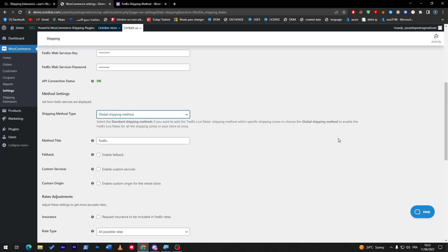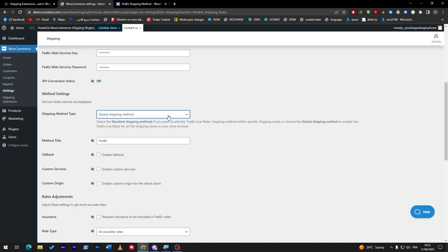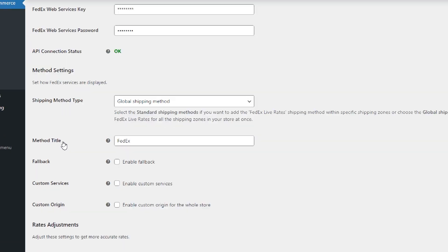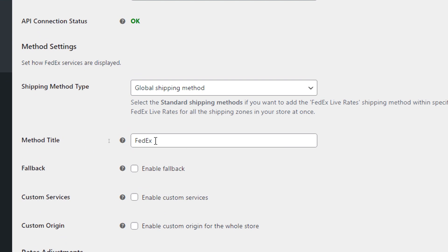If you'd like to go with standard, you're only going to choose specified zones to ship to. If you choose global, you will have all the zones. Here, the method title: once people are going to choose which kind of shipping they'd like to use on your website, this is what it will show. It's going to show FedEx. You can change it to whatever you'd like.